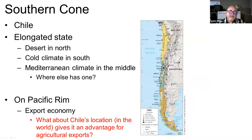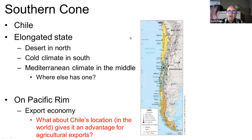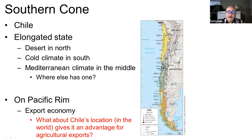On the other side of the Andes Mountains we have Chile. Chile is very unique because of how far it extends north and south — it's what we call an elongated state. Because it extends so far, it has very different environments: in the north is the Atacama, the driest desert on earth; in the south, conditions are like northern Canada, very cold; and in the middle it has a Mediterranean climate very much like California.